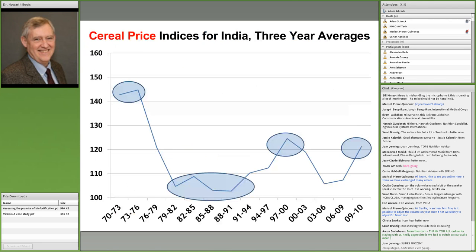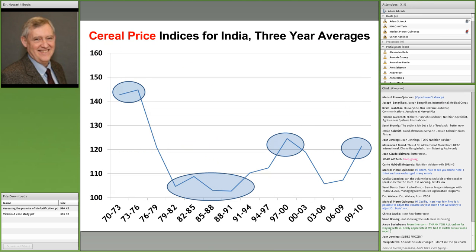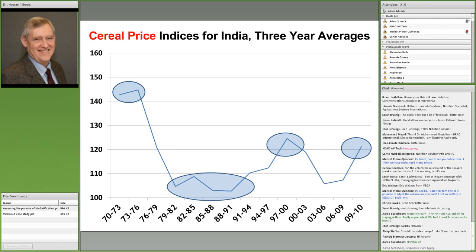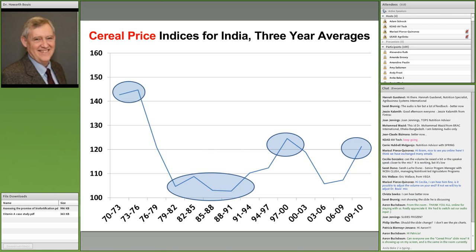Some data from India shows the same situation — rice prices came way down. Then we had the price spikes in 2008–2009. Everyone talked about rising food prices, but it was really rising staple food prices. Most food security discussions are really about staple food security, or energy security. Rice prices are now around 20% lower than baseline, and in recent years concerns about high food prices have eased.